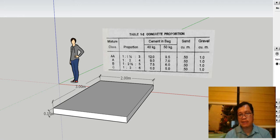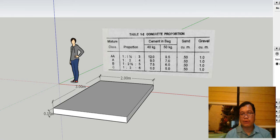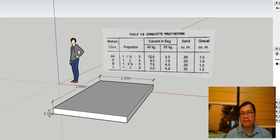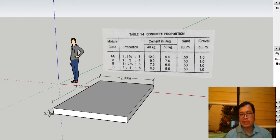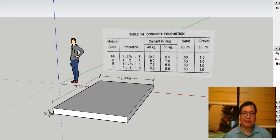we're going to have a simple lecture on how to compute the number of bags of cement, sand, and gravel for a simple slab. Okay, so let's begin.